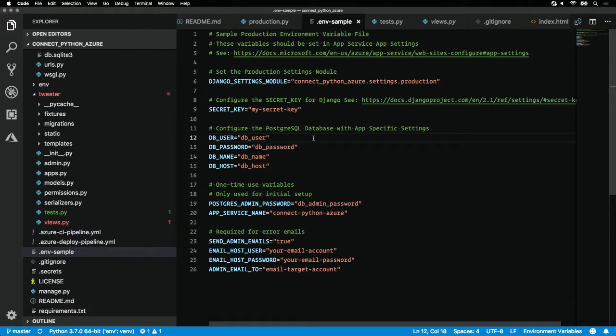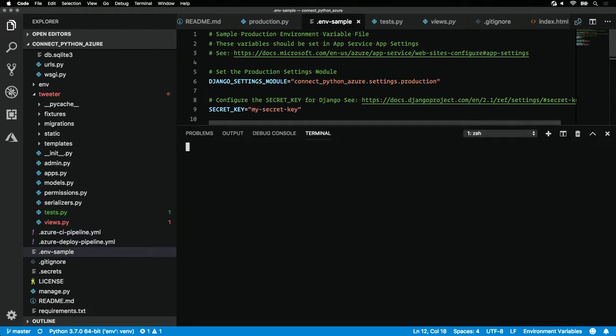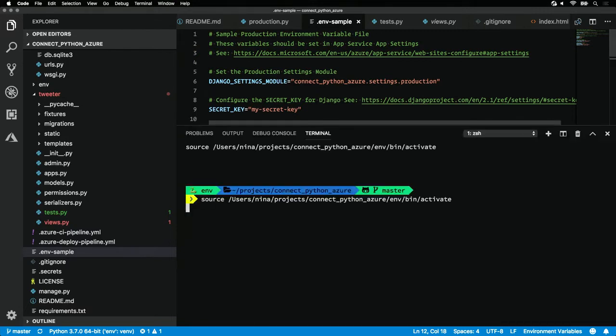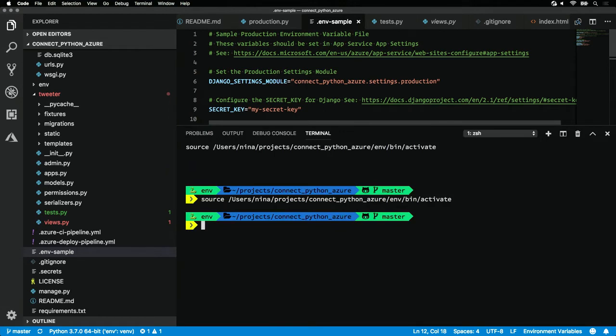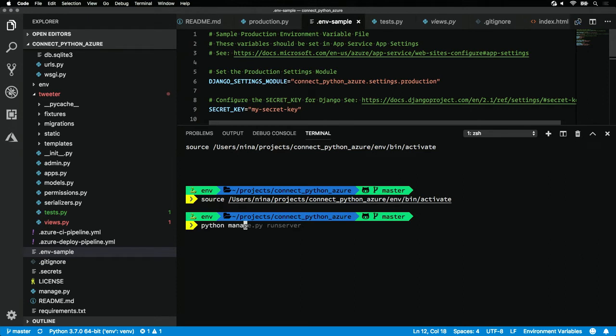Let's make sure that our app runs locally. To do that, hit control and back tick to open up the Python terminal. We'll see that VS Code automatically activates the virtual environment for us. To check out our app locally, we'll need to run python manage.py run server to bring up the Django web server.